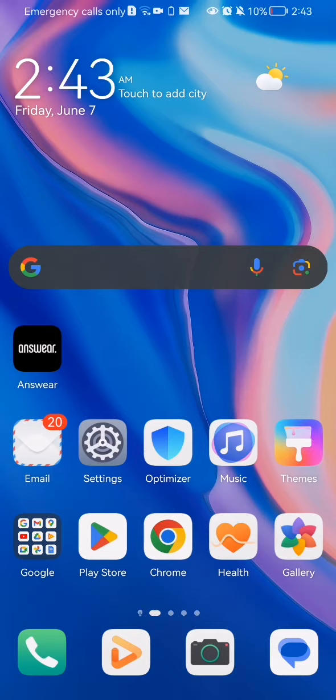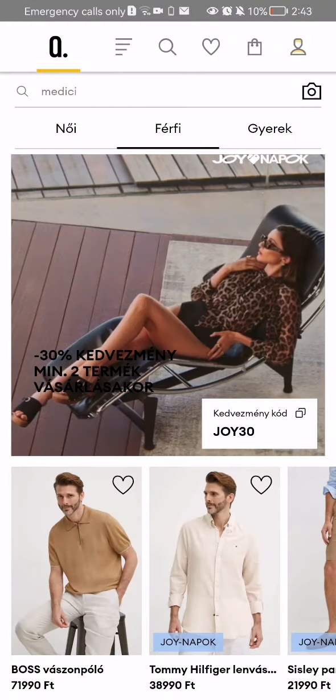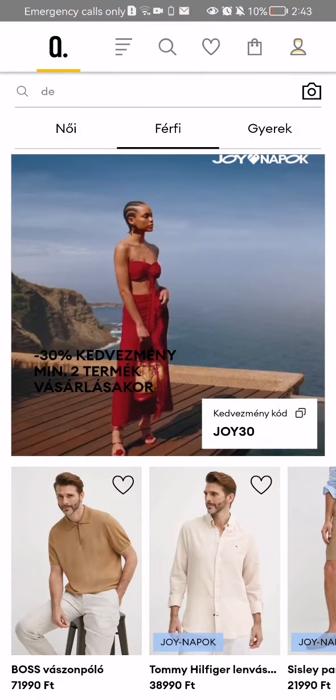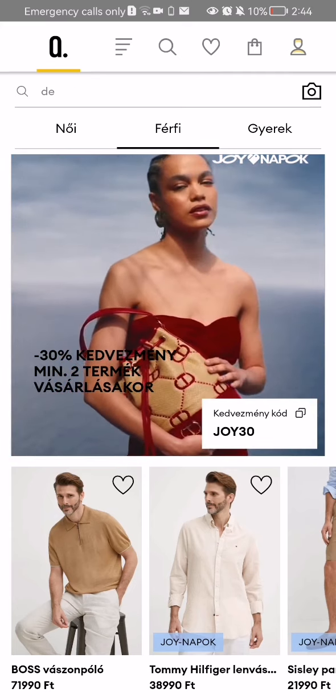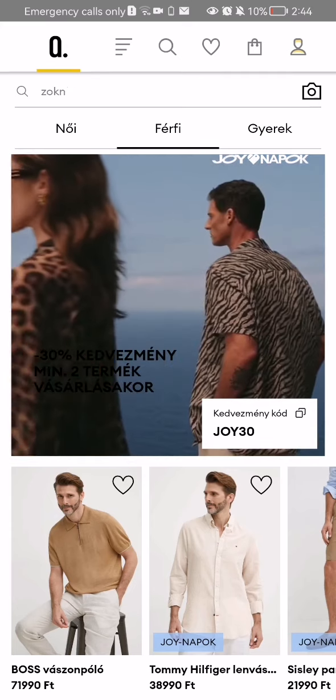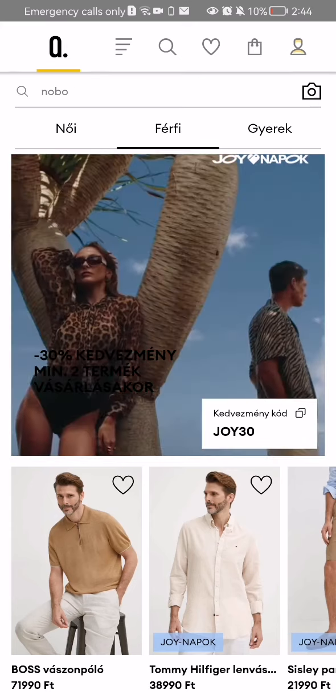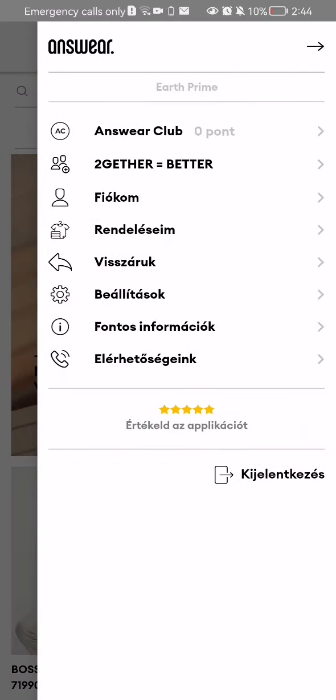The first thing you need to do is enter the app. After you have done that and you are on the homepage, you should look at the top right corner and there you will find the profile icon. Press on it.